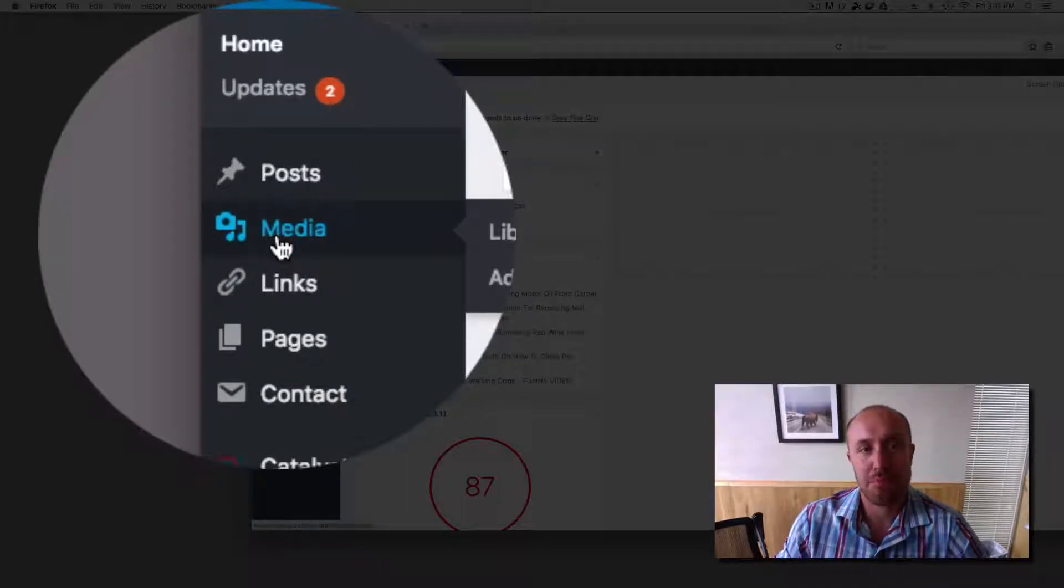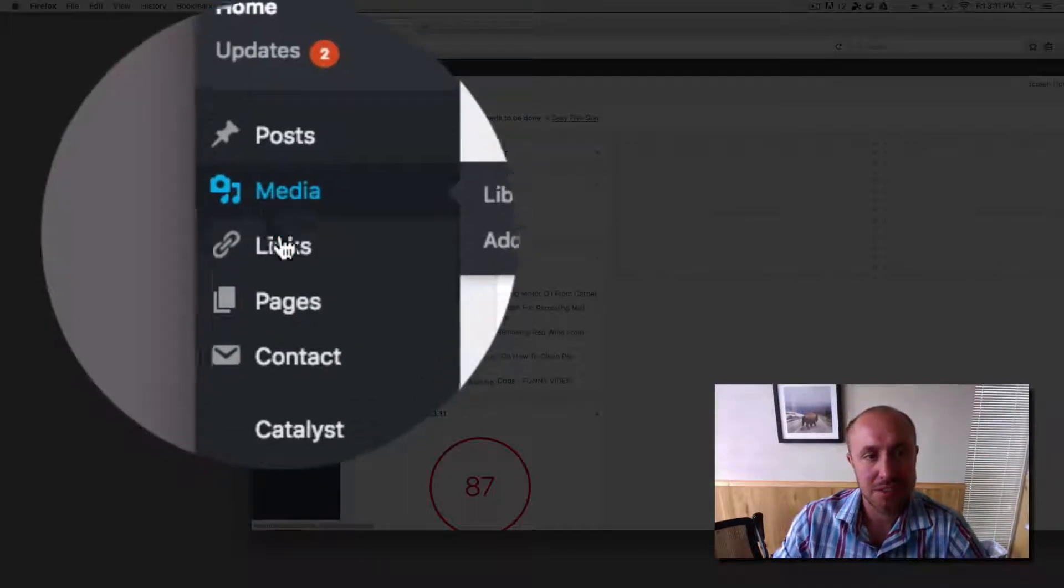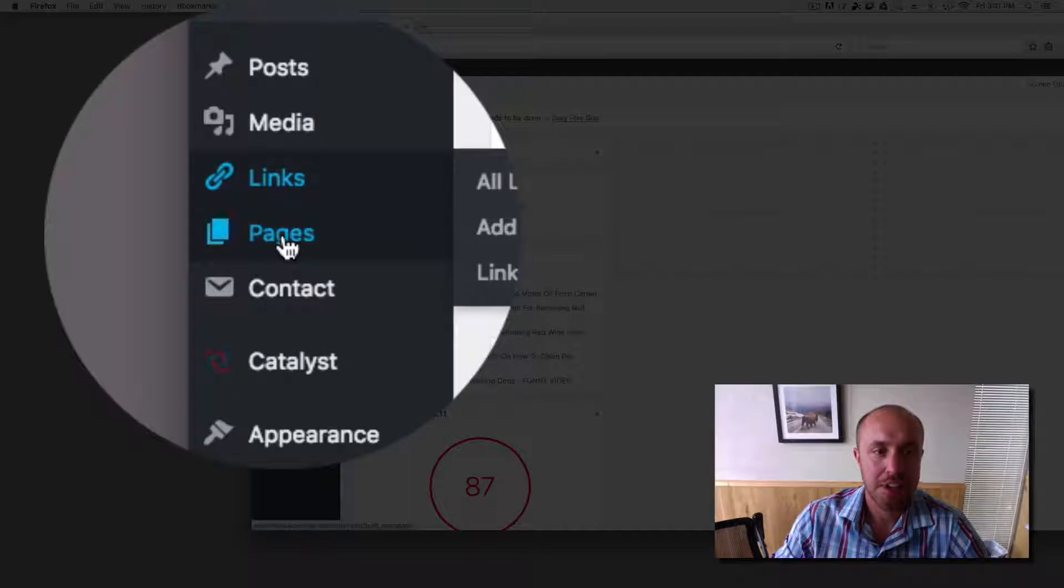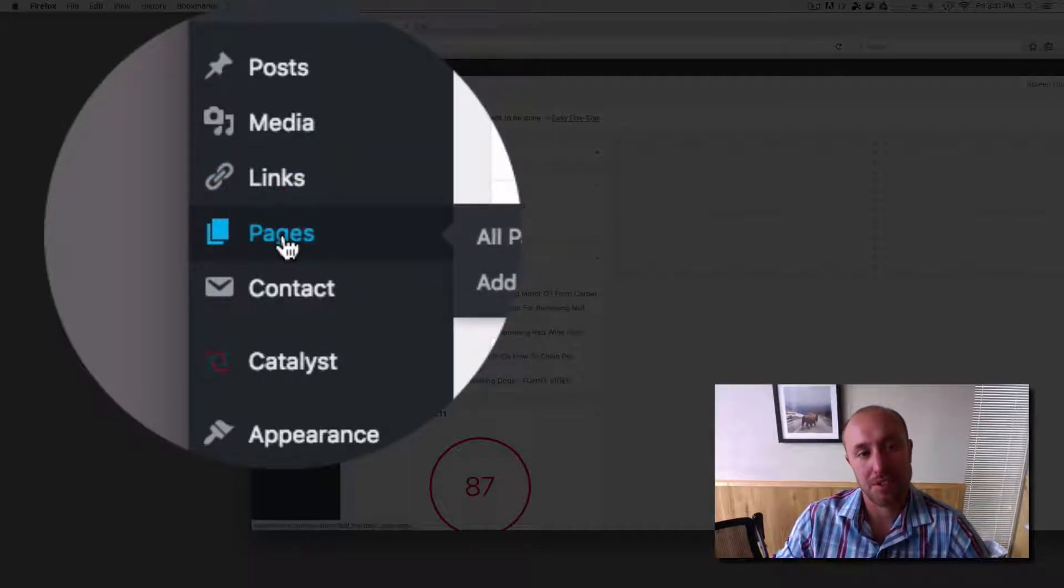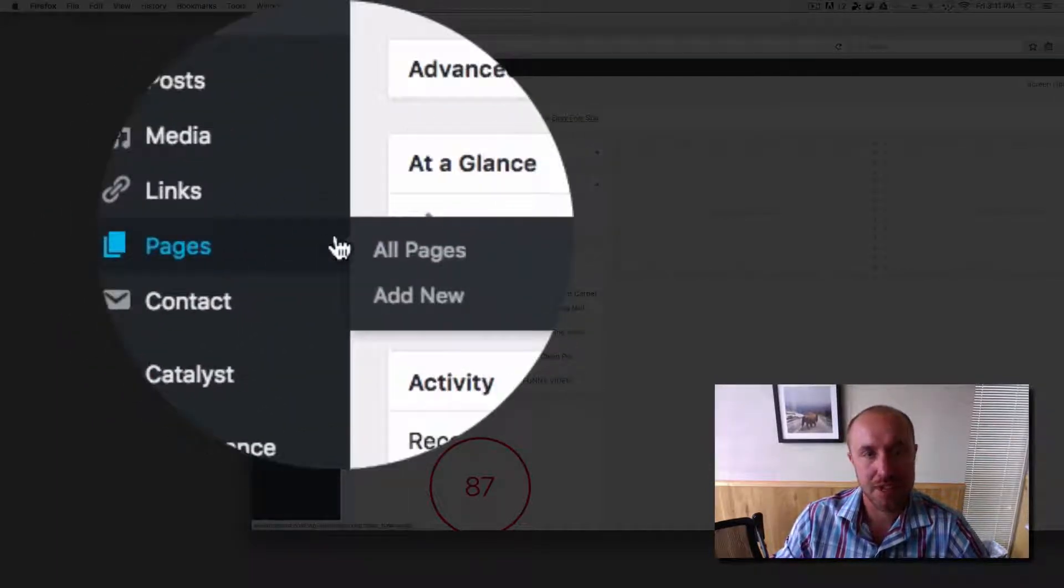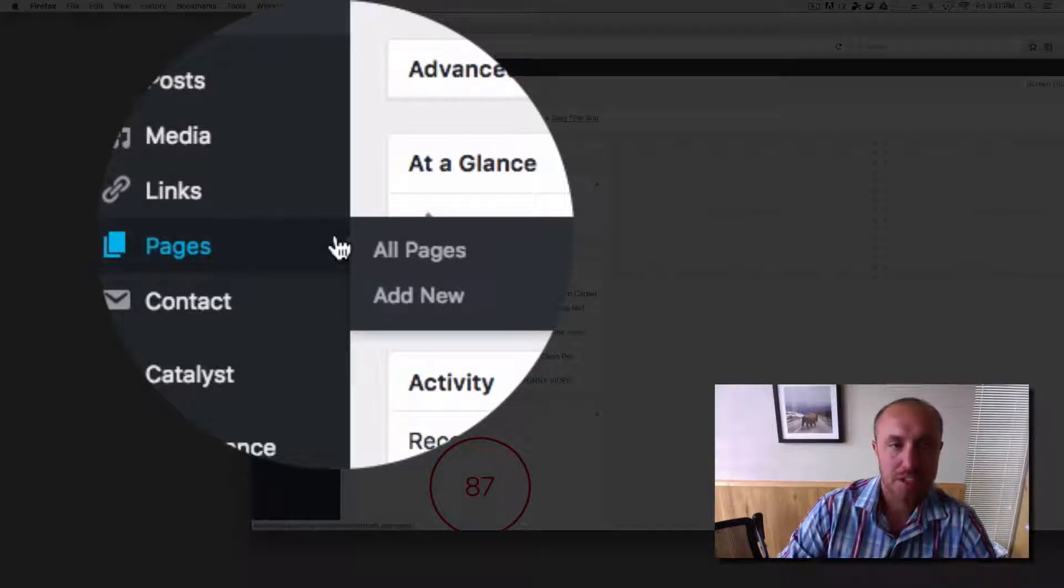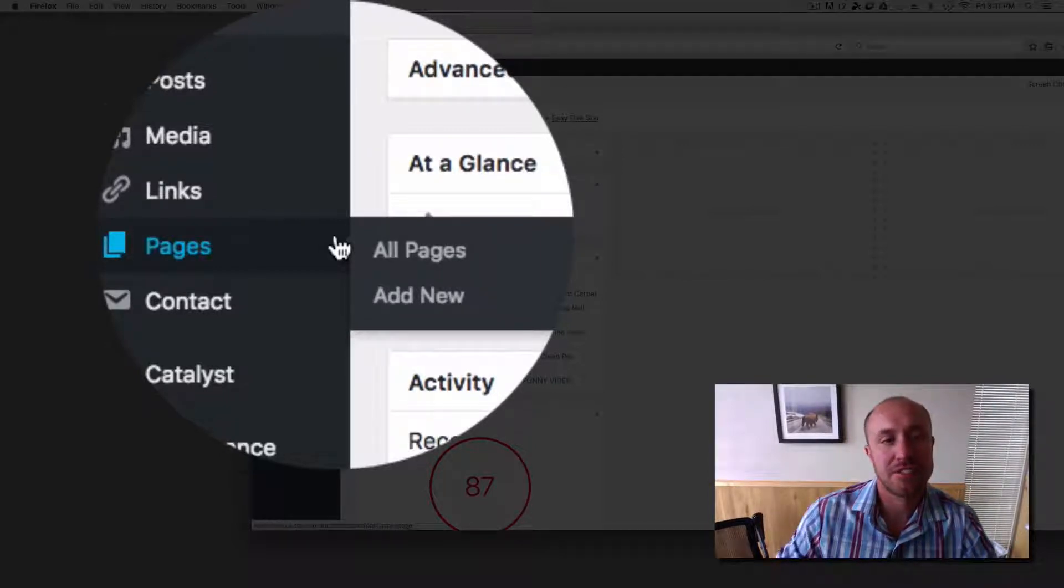Media, that's where you add pictures to your website if you need to. Links, I wouldn't worry about links at all. Pages, that's another one where you should go in there and add new pages or edit pages that you currently have.